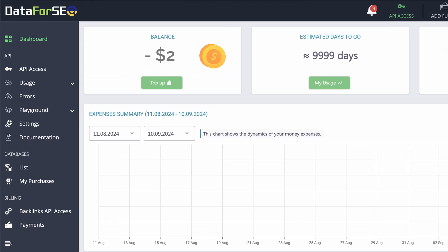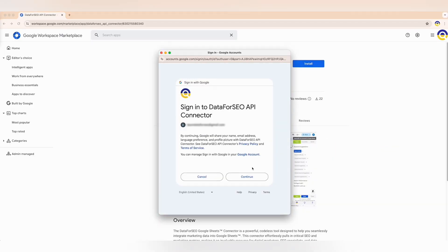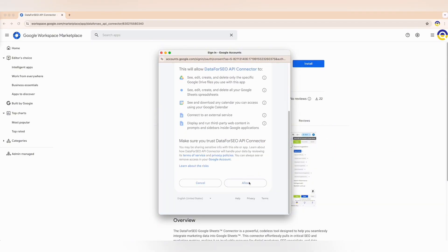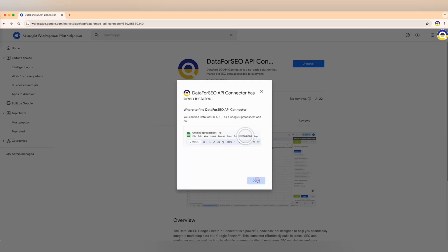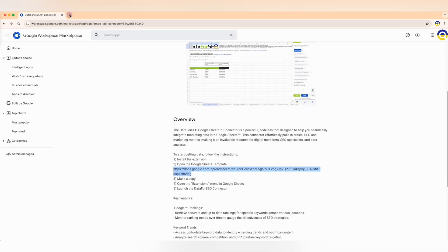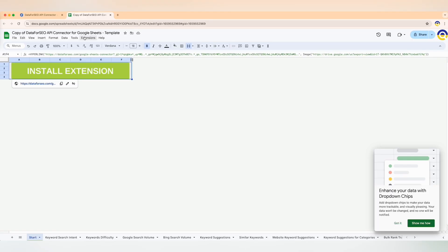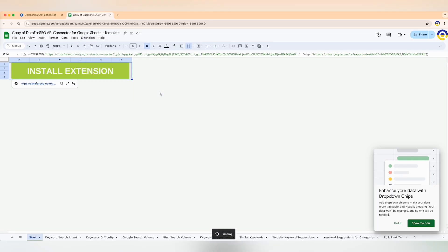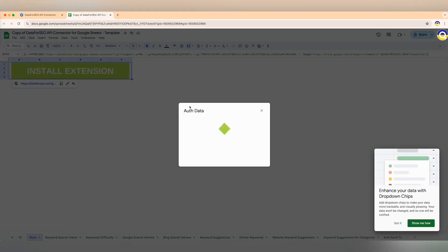Our pay-as-you-go system ensures you never overpay. Later in this video I'll explain how it works in practice. Now let's take a peek inside the DataForSEO API connector for Google Sheets. Getting started is easy — install our Google Sheets add-on and make a copy of our sample spreadsheet.